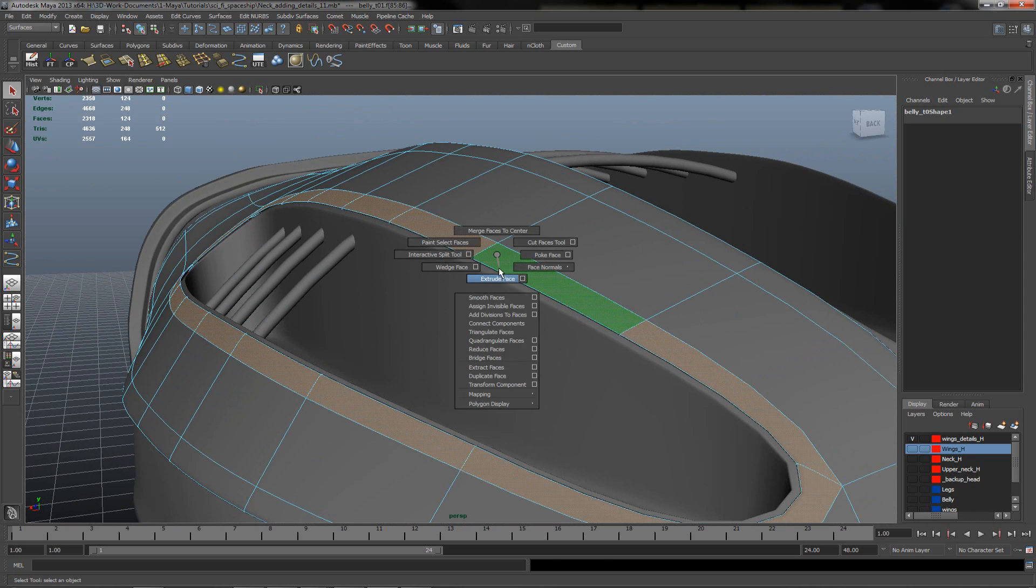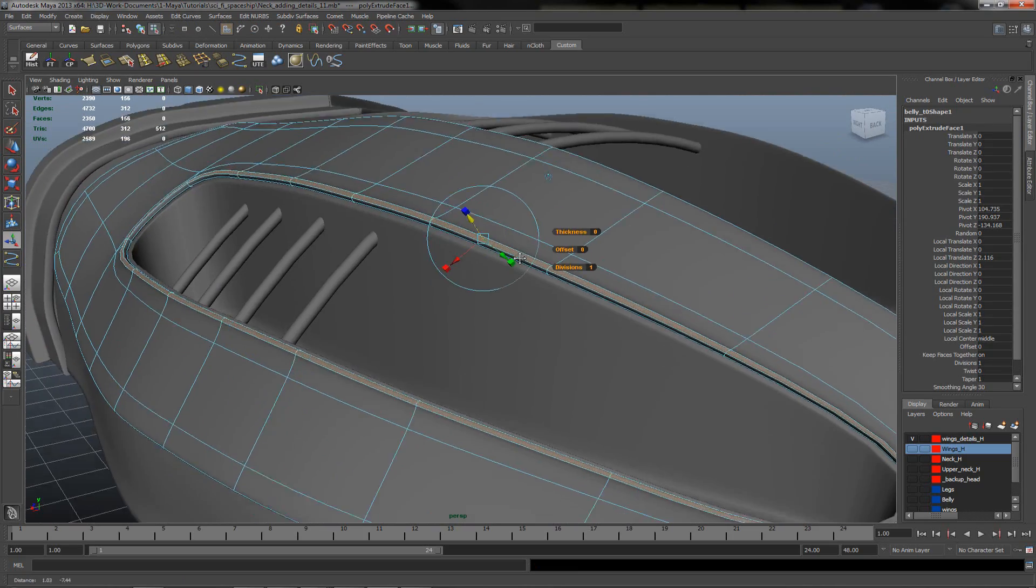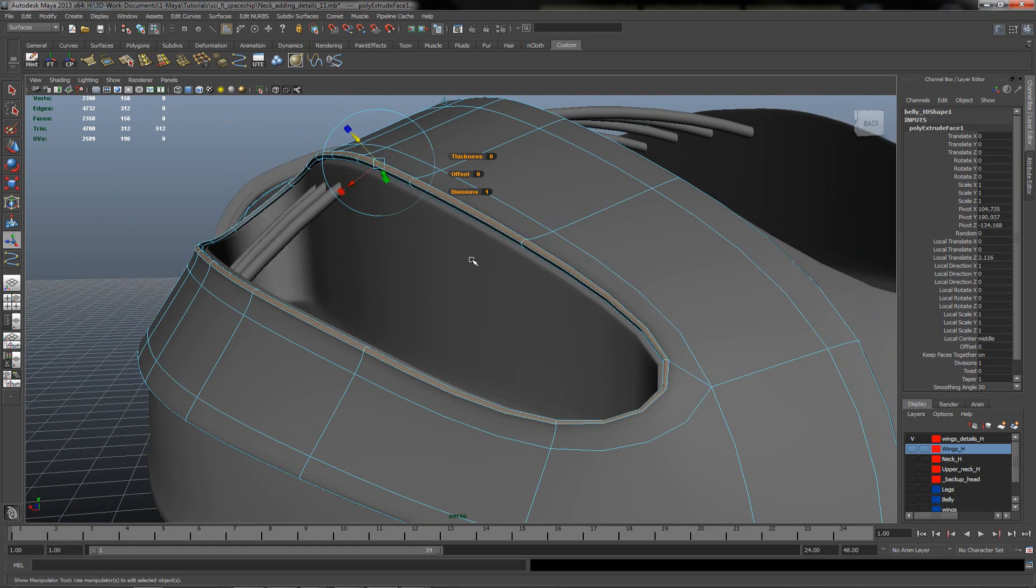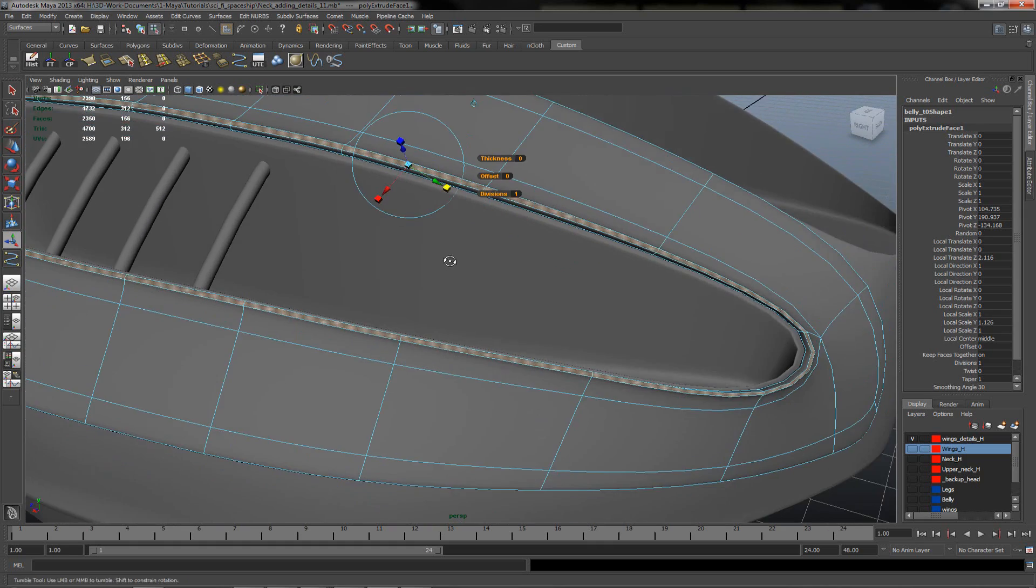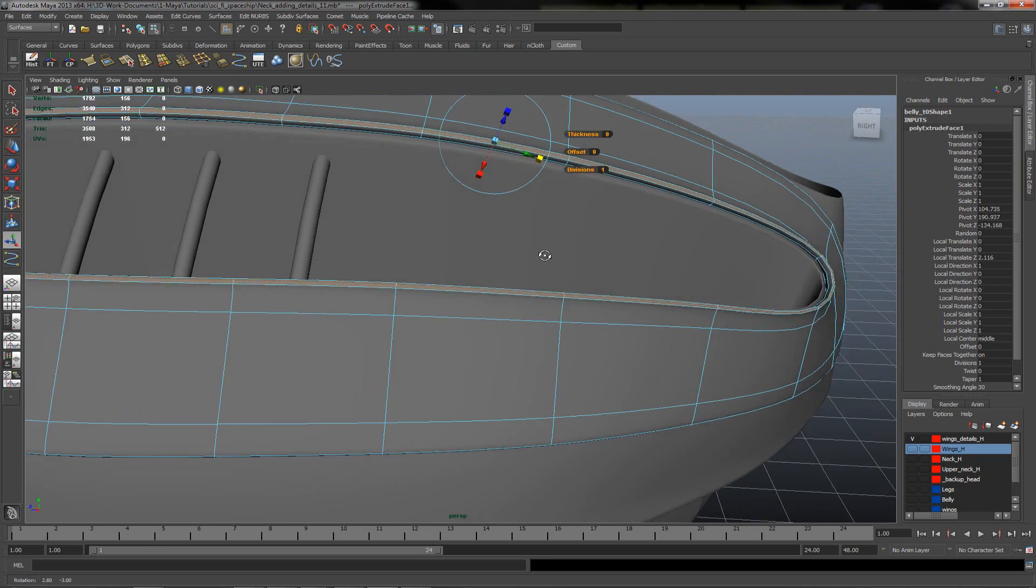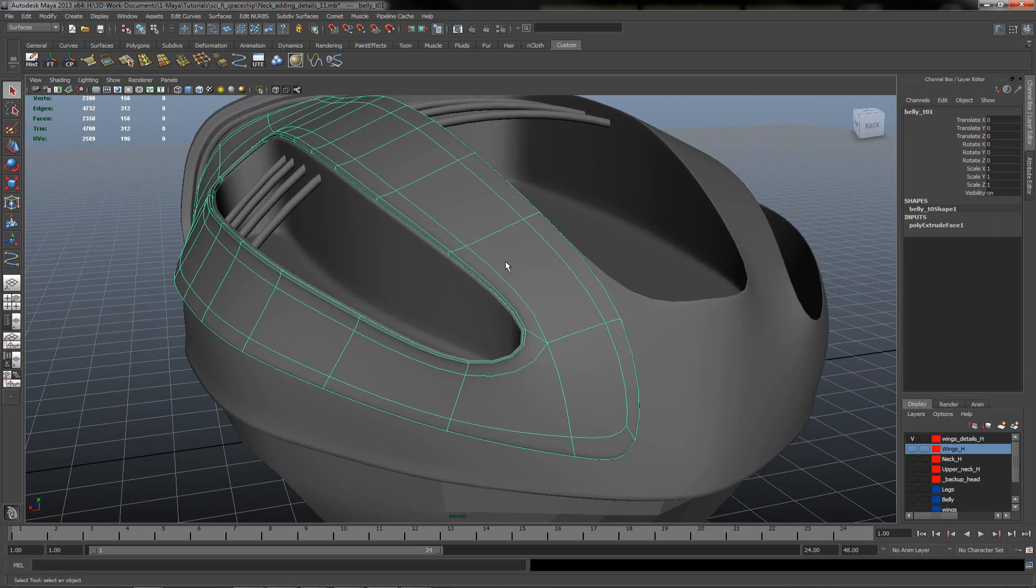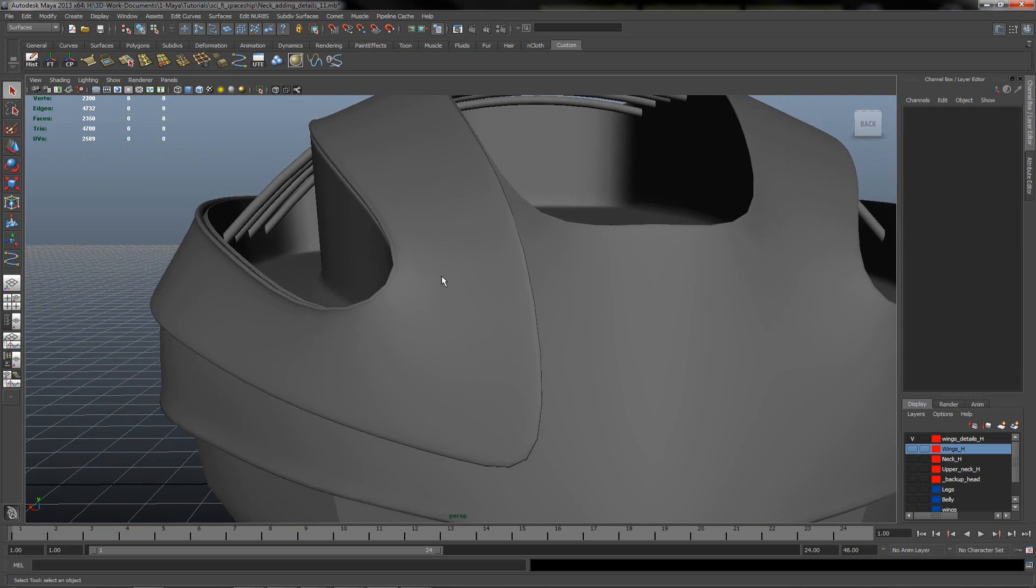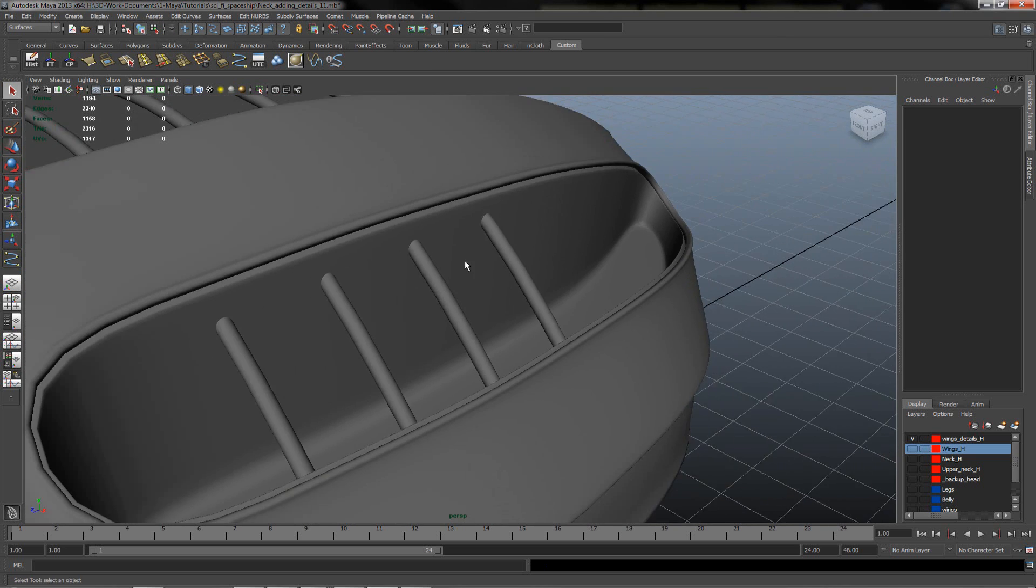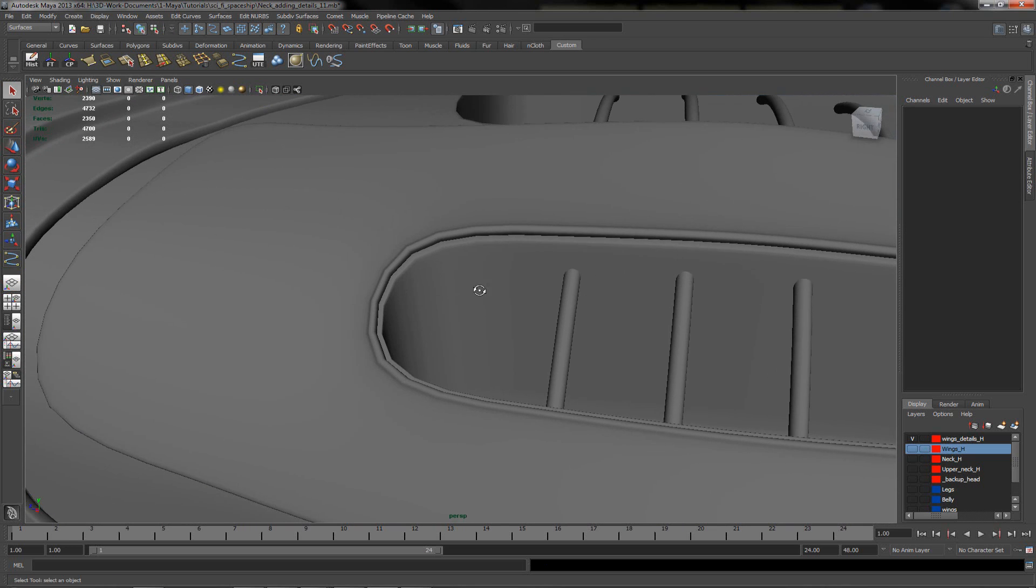Let's try to extrude that one face. Let me see what we will get. Let's try to see without any wireframes. Maybe it will be not bad.